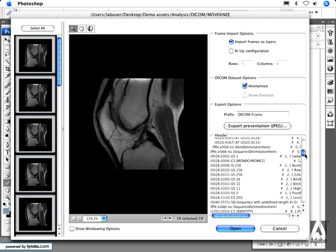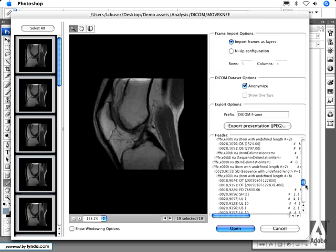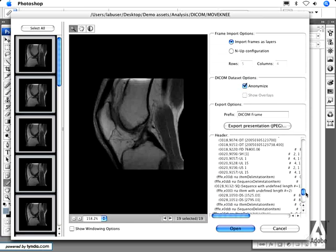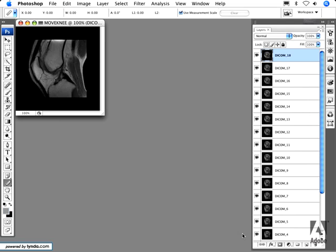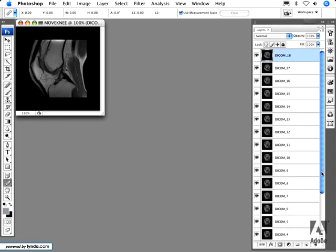You can also look through all of the header information before opening any of the frames into Photoshop. In this example, I'm going to import each individual frame as a layer and anonymize the data as well. When I press Open, you can see each of the DICOM frames is imported as an individual Photoshop layer.